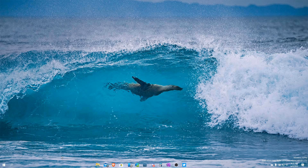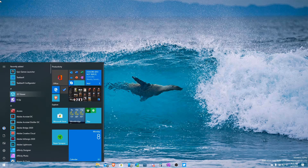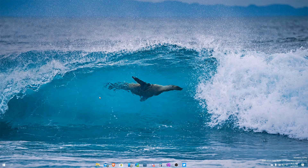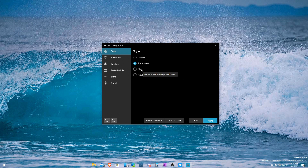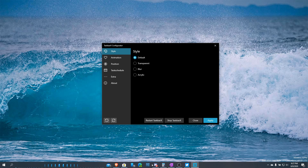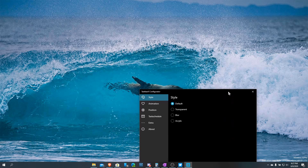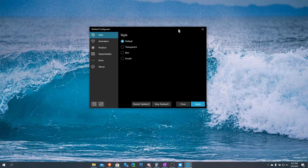If I type in 'TaskbarX Configurator,' you can see this is the configurator for TaskbarX. It has multiple things you can do. There's a Style area which allows you to have transparent backgrounds, blur, and acrylic — as well as default. This is default: it loads back in and you can see it's pretty much the usual Windows look. When I drag it down there's not much see-through or anything like that.